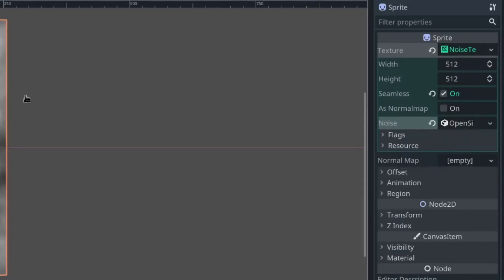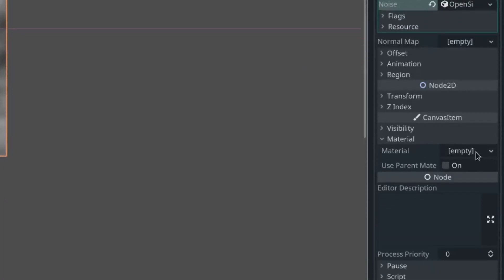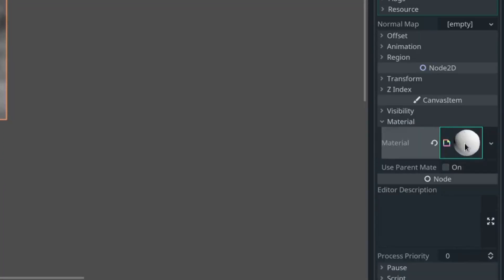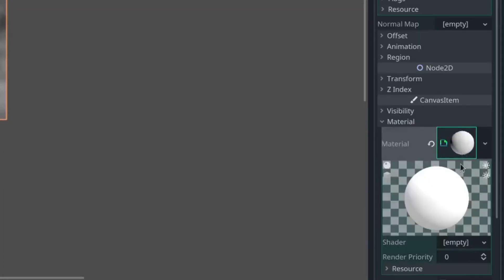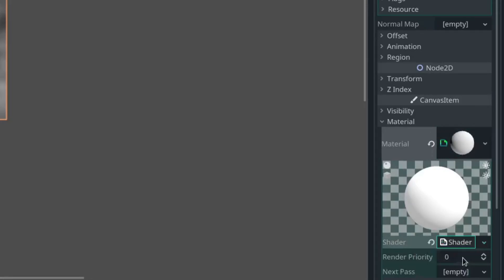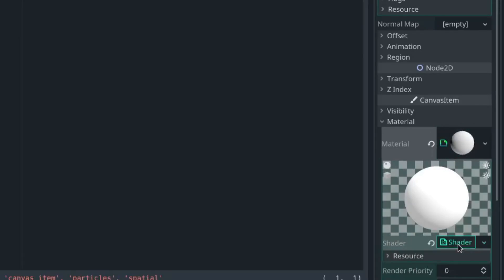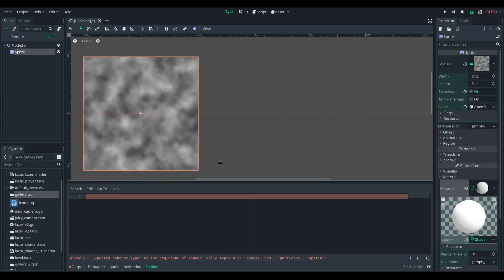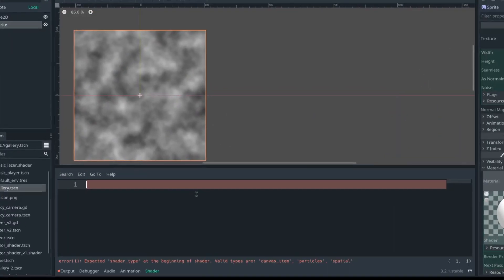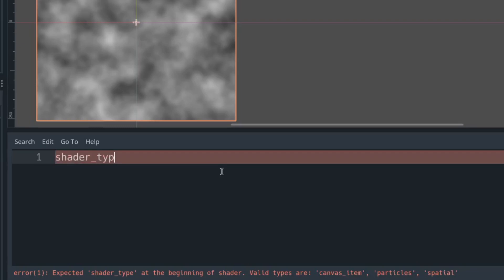Then we're going to attach a shader material and attach a shader to that. We're going to set our shader type to be a canvas item because we're in 2D, and we're going to export a few parameters.